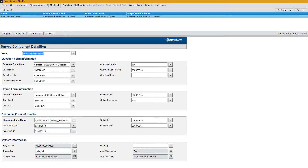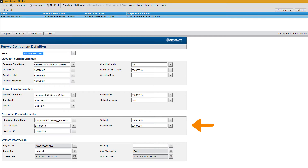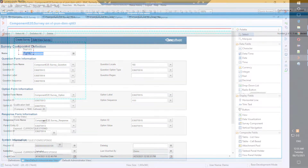On the survey component definition form, we've specified the configuration name as survey questionnaire. We've also added the mappings for the question form, option form, and response form. Moreover, we've mapped the respective fields available on these forms.